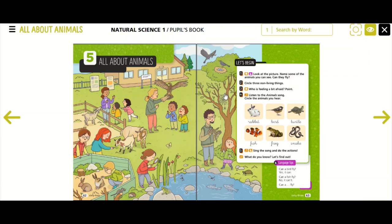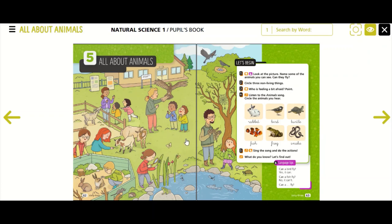People, plants, and animals are living things, but look at activity number two: circle three non-living things. Rocks are non-living things — you can circle the rocks. Buildings are non-living things — you can circle this building. And these posters are non-living things — you can circle the posters.